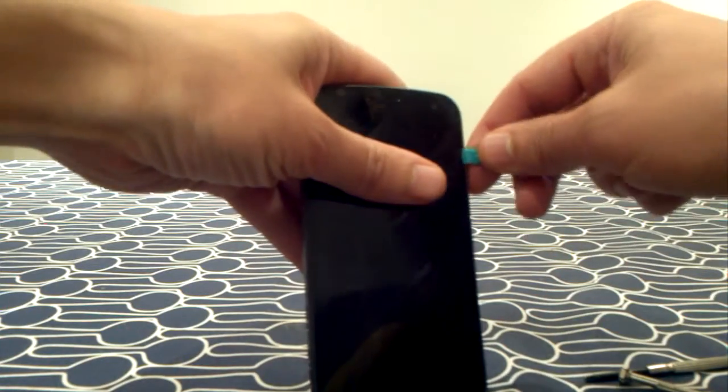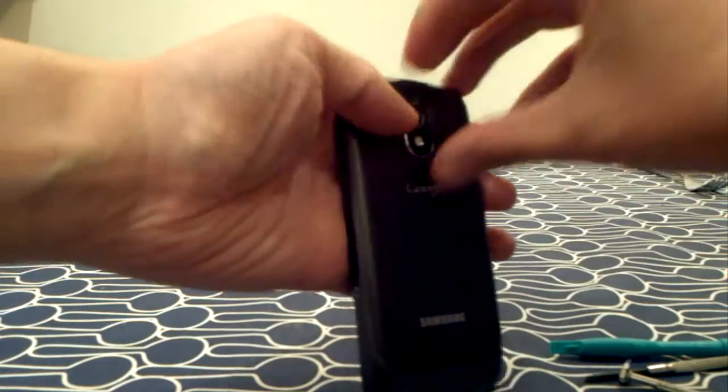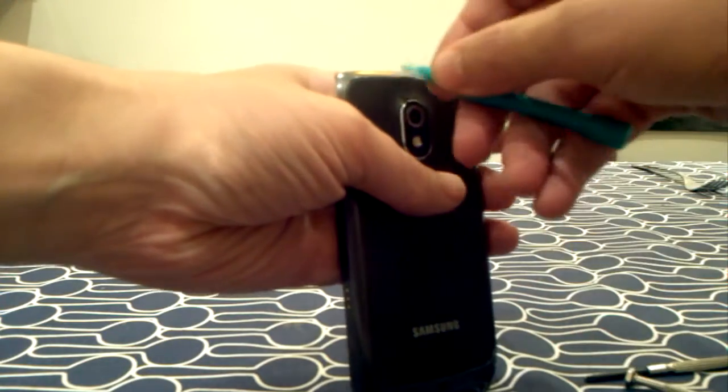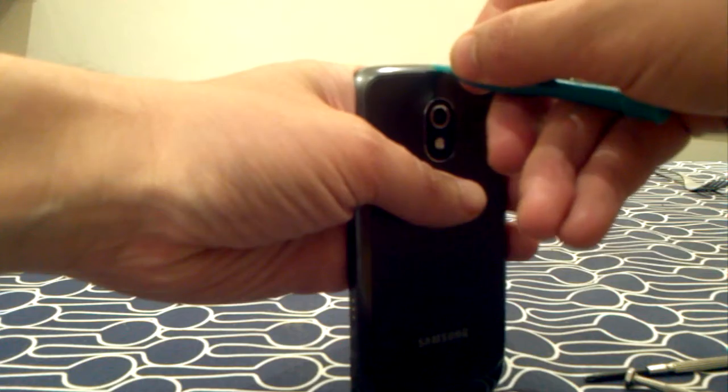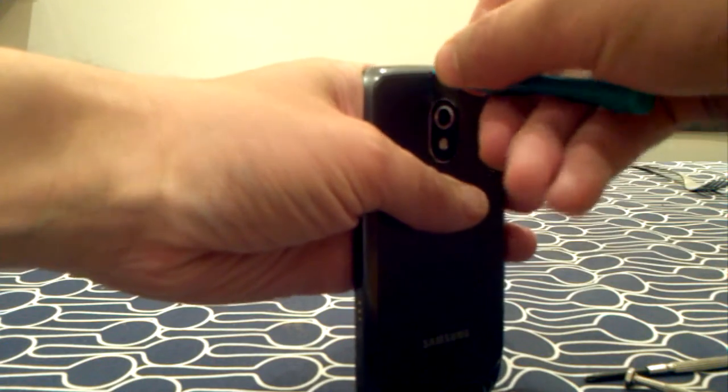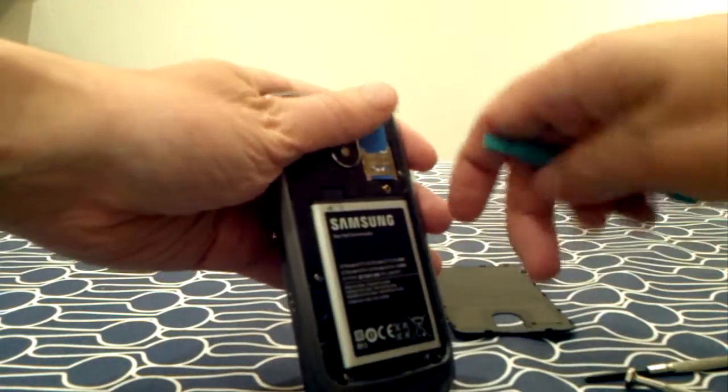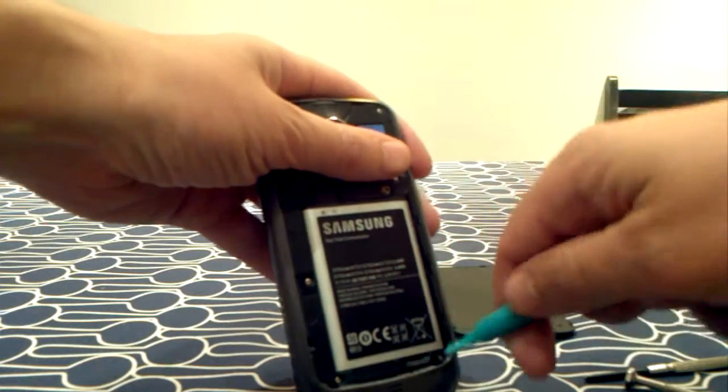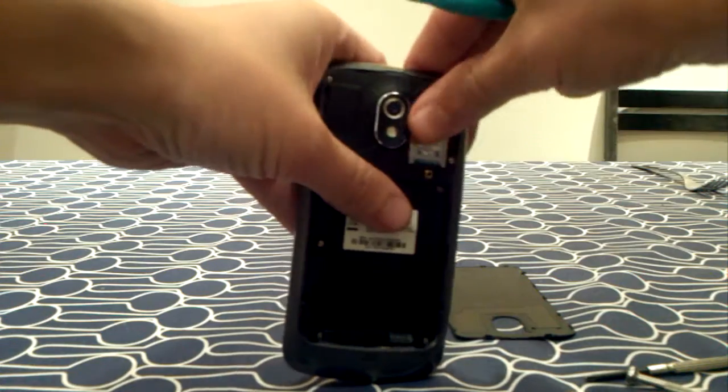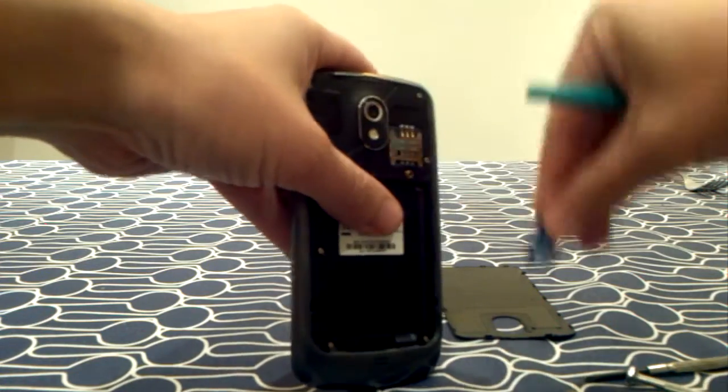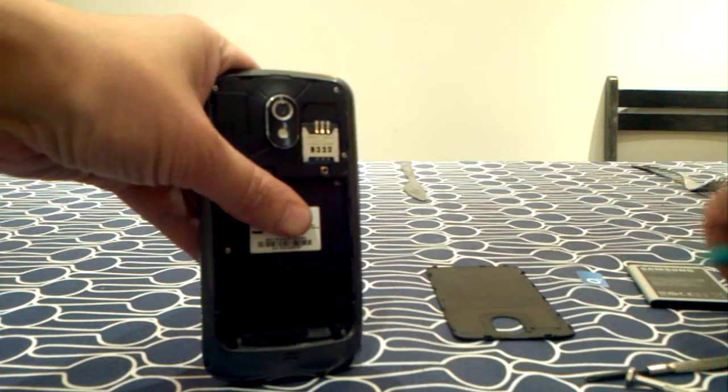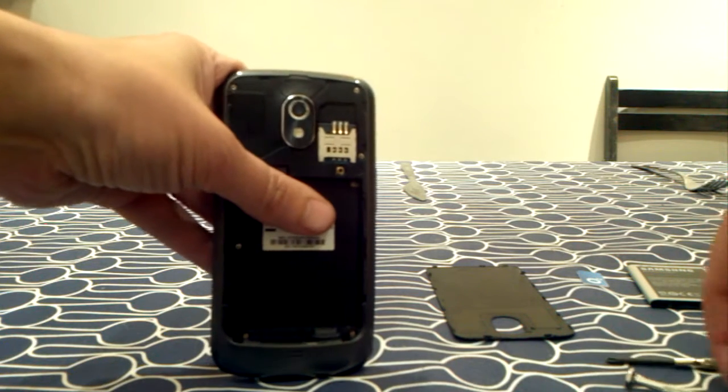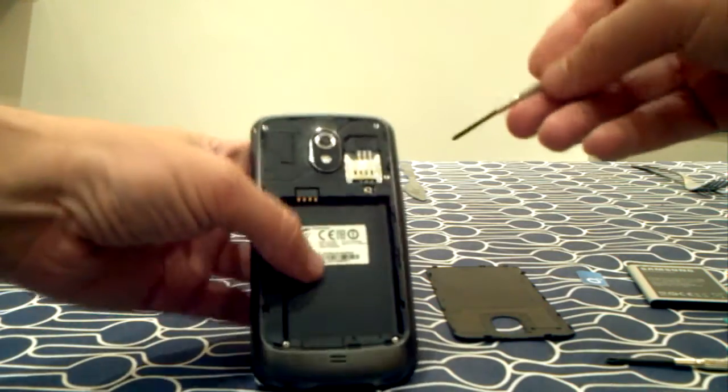So first of all, you need to take the back, and the battery, sim card. And now you have here, you have six screws.